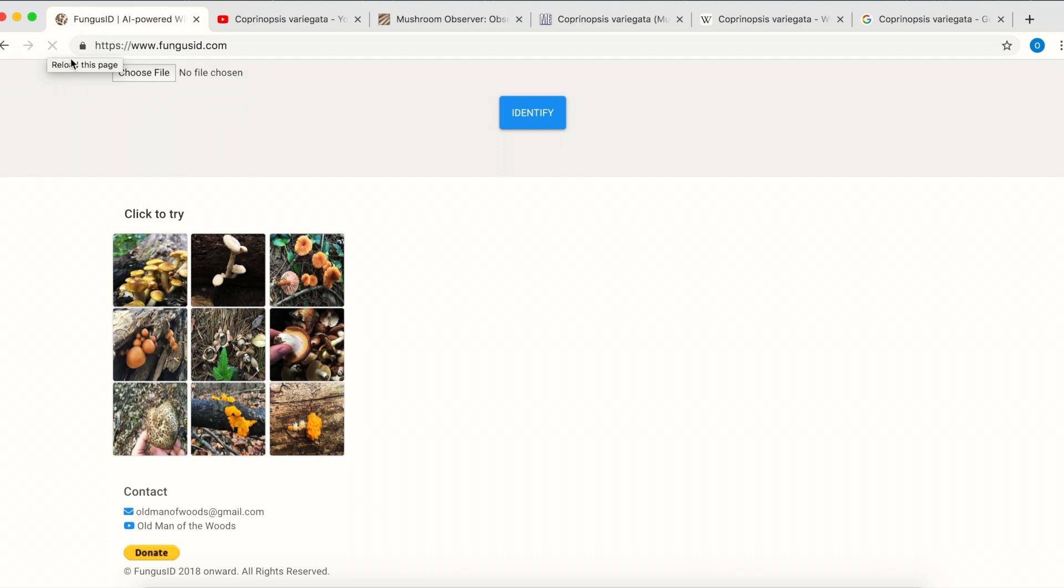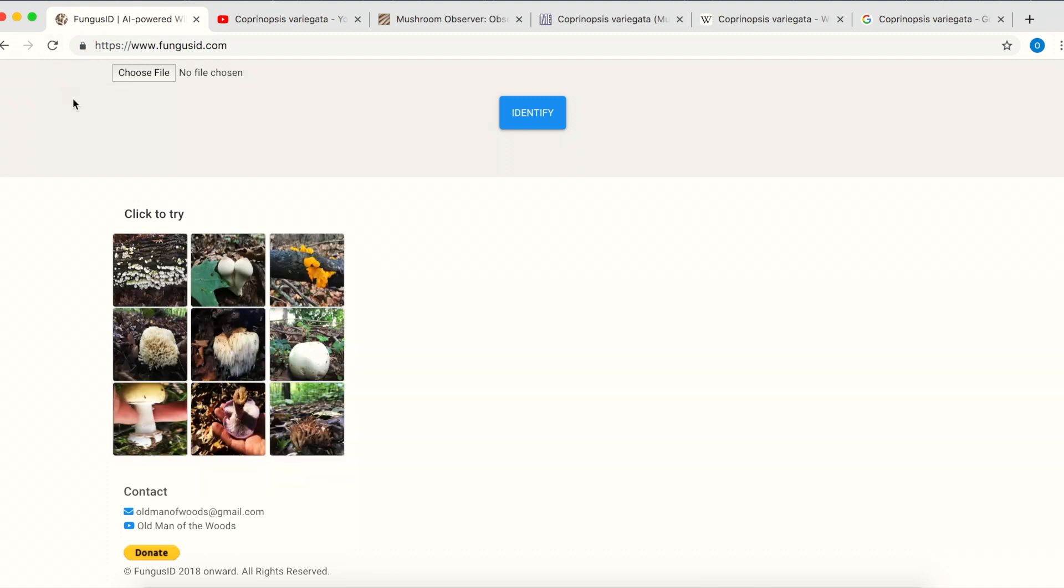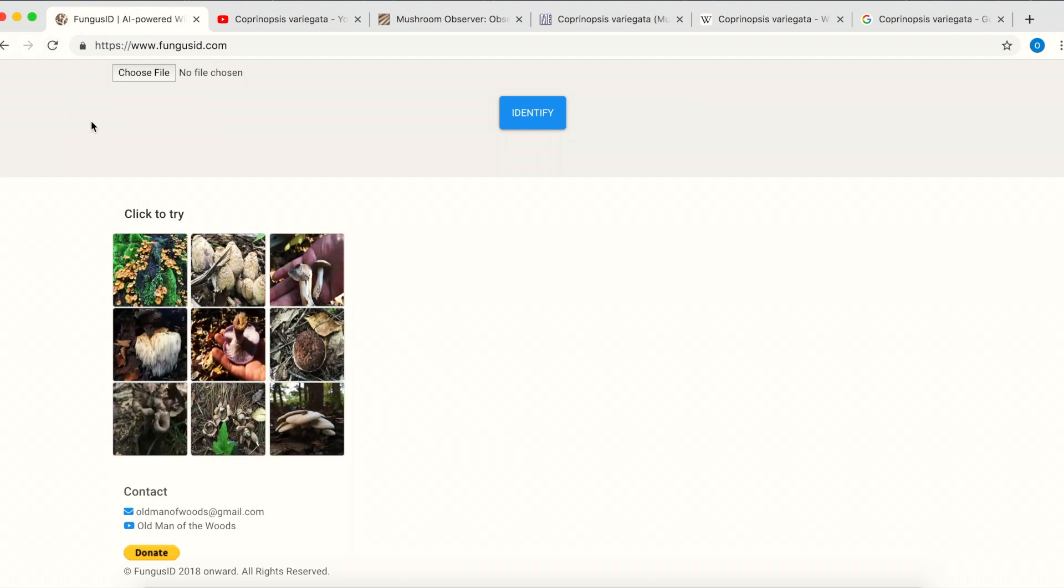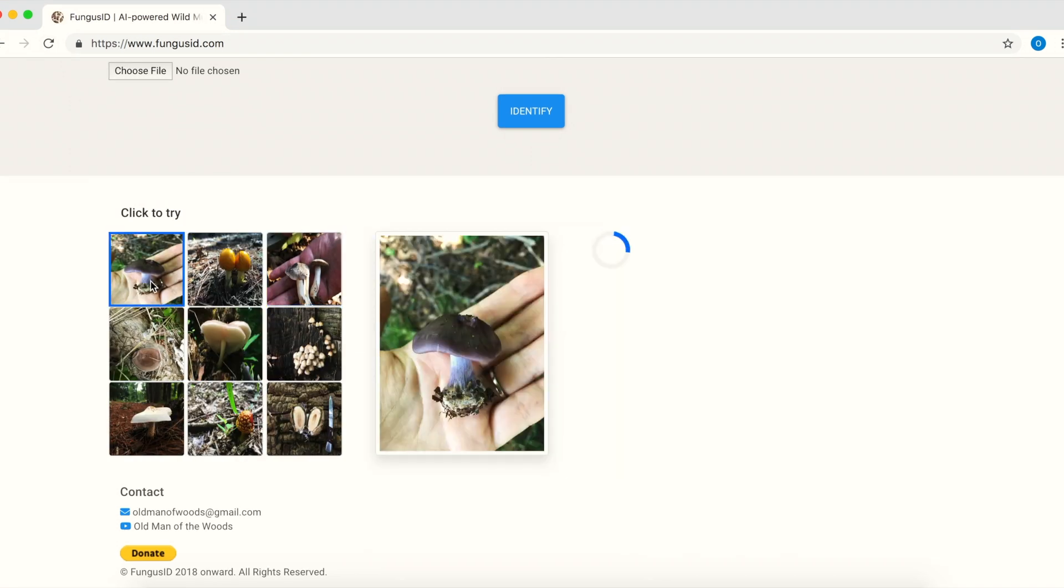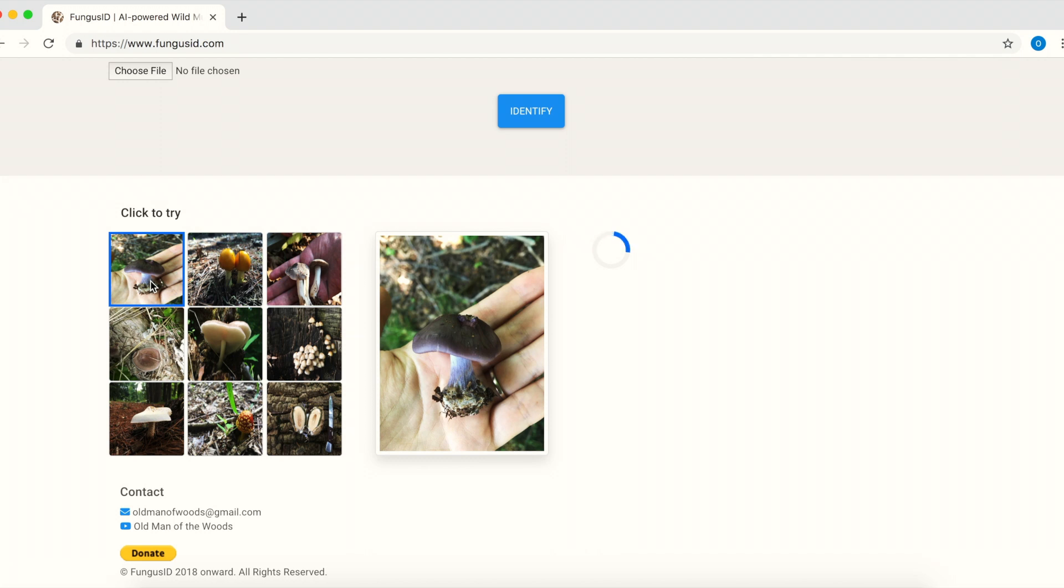To be clear, none of these images were shown to the AI during the training process. Otherwise, it will be cheating, right? They are tests, not learning materials.